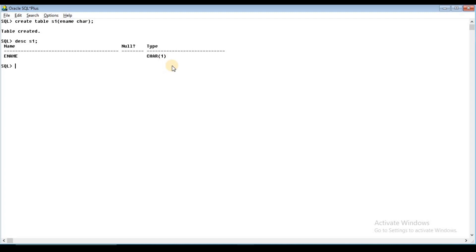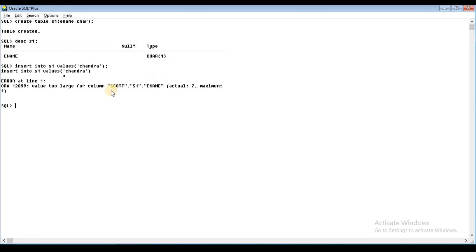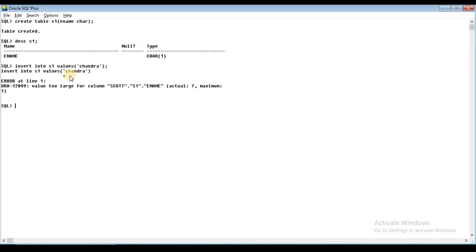You can check this column by inserting a value. We will INSERT INTO S1 VALUES. Character values, date values, and long values are passed within single quotation marks. Now I will try to insert 'Chandra'. When I press Enter, it displays an error: the value is too large for the column. The column accepts only one character — one byte — so it will not accept 'Chandra'. It will support only one byte and accept only a single character.